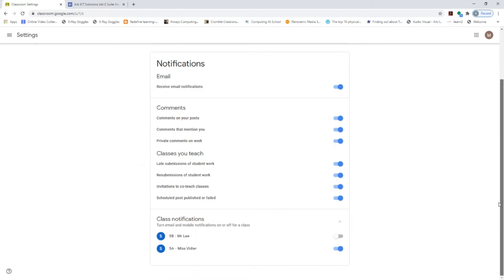Right down at the bottom you've got class notifications. If you're associated with more than one classroom — for a two-form or three-form entry school — it's worth being associated with other year group classes. But you can turn off notifications for specific classes. This is really nice for SLT members like your maths and English leads, or your computing lead, who are members of all classes for book scrutiny — they can look across classrooms without getting notifications.